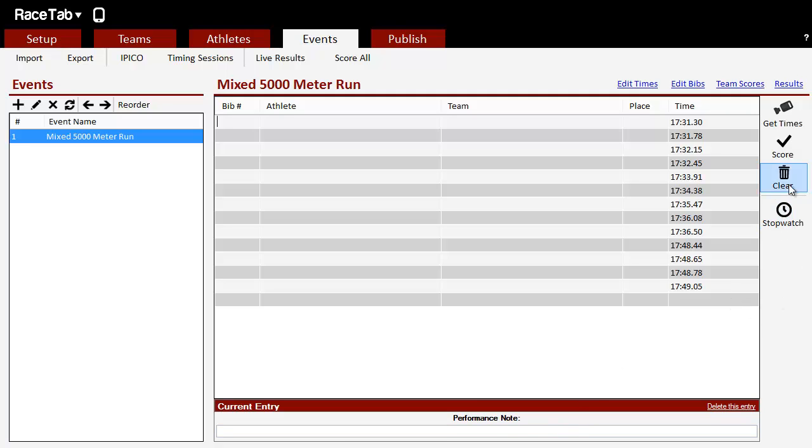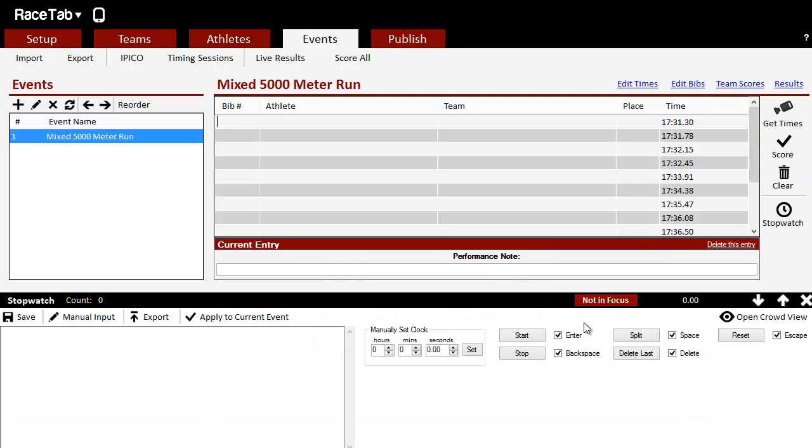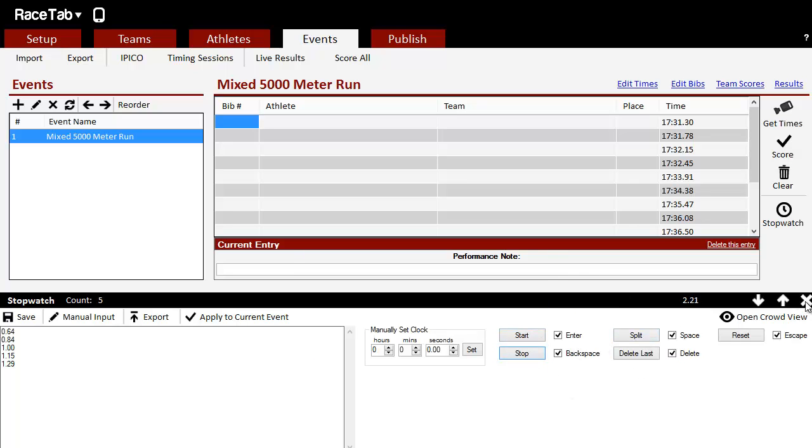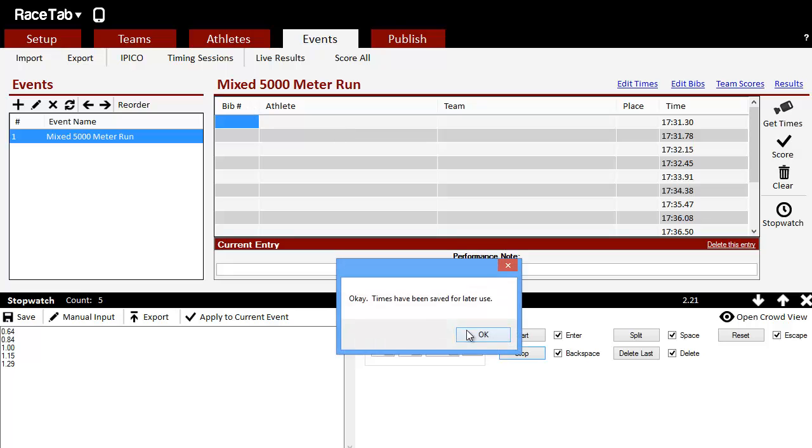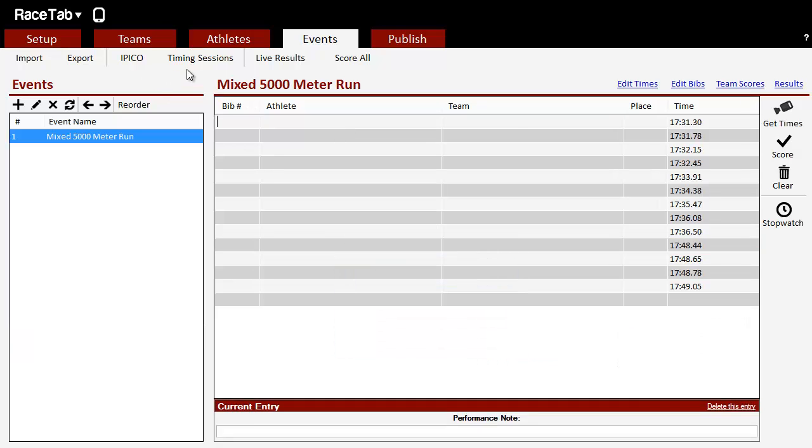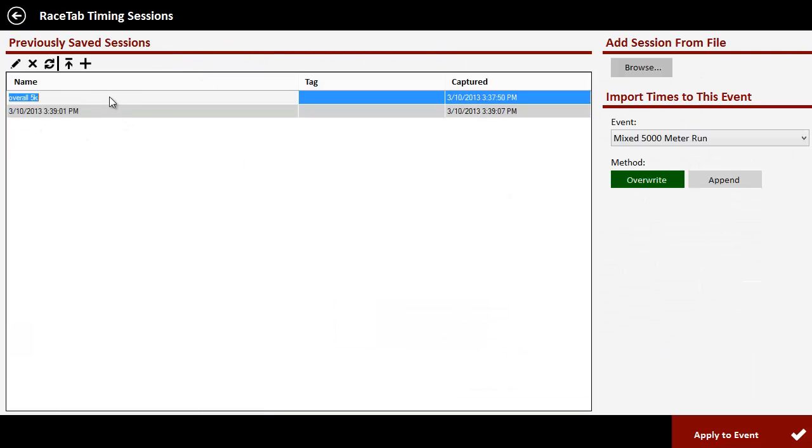So again, we do another timing session here and just start that. And we close that out and we go back to the timing sessions. You see we have our other timing session here, so your timing sessions are there.